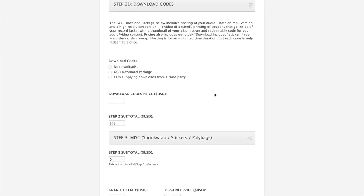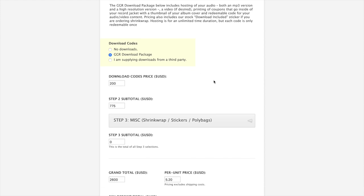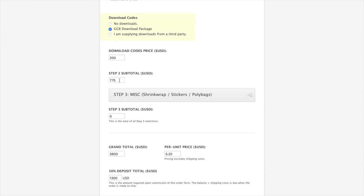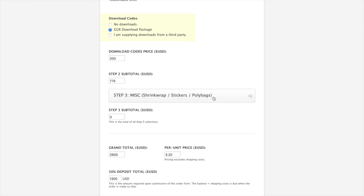Finally, the last option in step two would be download codes. We host download codes at Gotta Groove. We have a coupon that we print. You would upload an MP3 version as well as a high-resolution audio version. They're hosted forever or as long as we're around. And each code is only redeemable once. We're going to put in Gotta Groove downloads just so you can see that it adds it to the step two pricing. This would be $775.